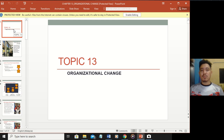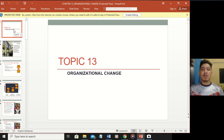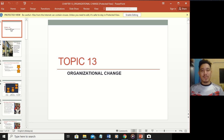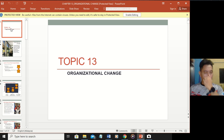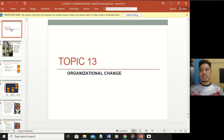Hello, assalamualaikum, good morning, good afternoon, and good evening guys. Welcome towards your last chapter of OB - congratulations! We have reached the final destination of the semester. In today's class we're going to take a look at Topic 13, which is regarding organizational change.